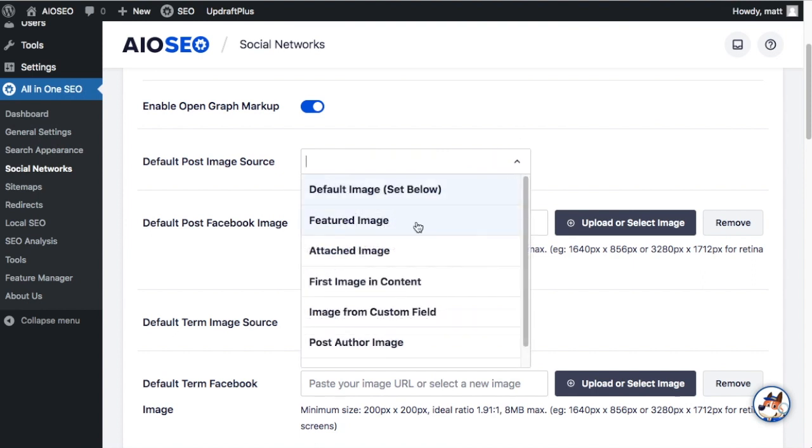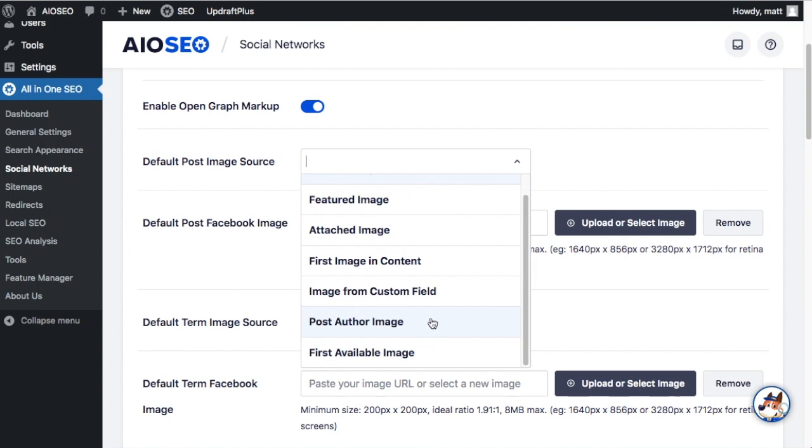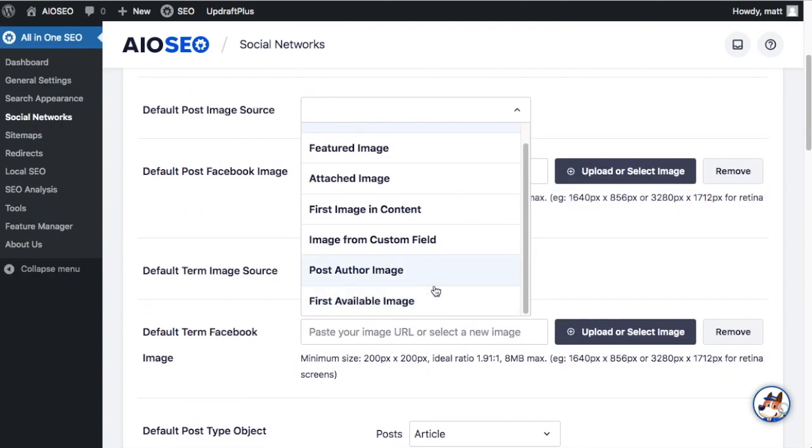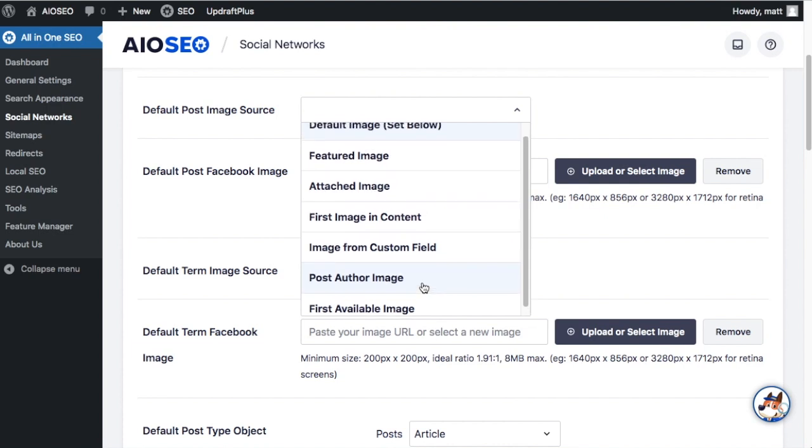A better option might be Featured Image which uses the featured image from your post or page in WordPress. Attached Image uses the first image in content on your post or page. The image from a custom field you can set or the post author image, and then first available image will go through these and select the first available one.